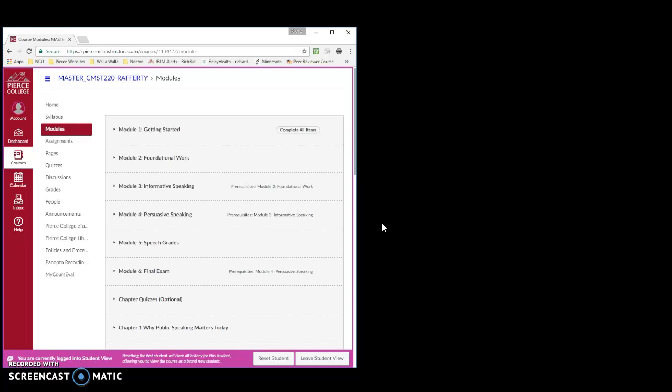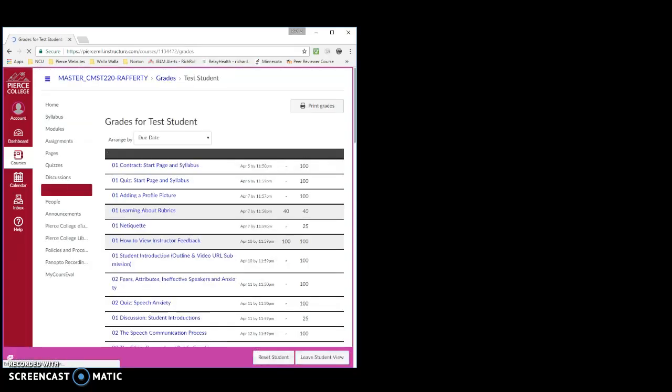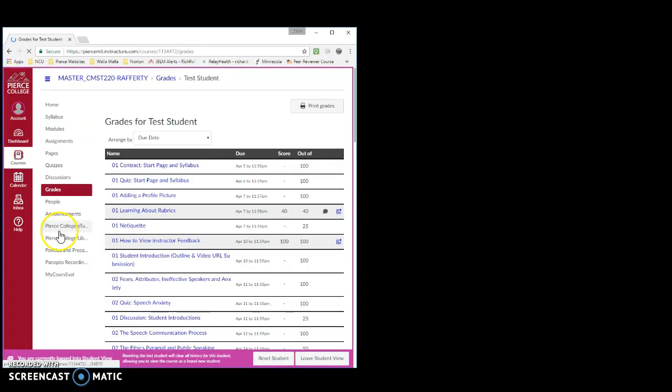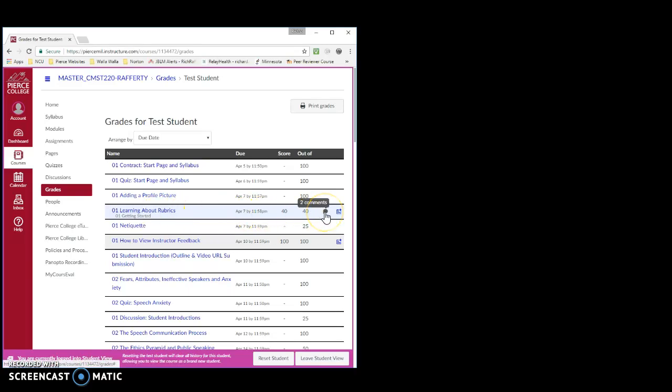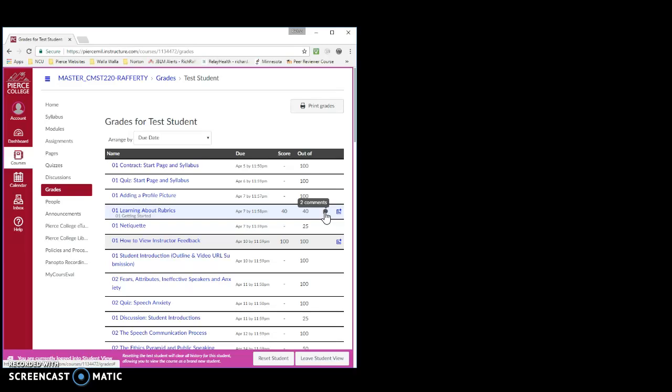To understand the differences, we'll need to navigate away from the module view and into the gradebook. Here is an assignment called Learning About Rubrics. We can see, by hovering over this icon, that there are two comments associated with this assignment. If we click the icon, the comments will appear.